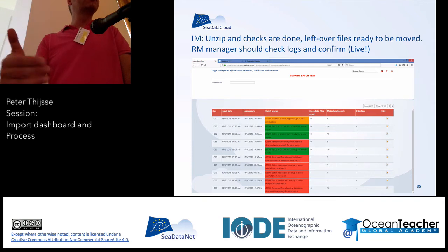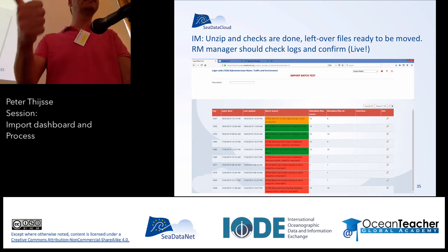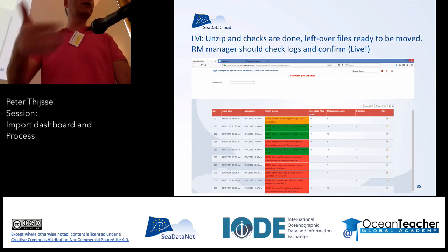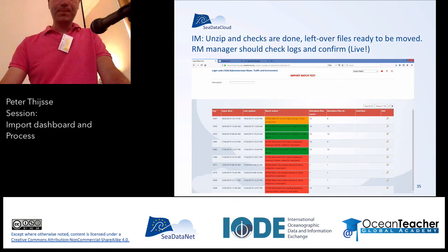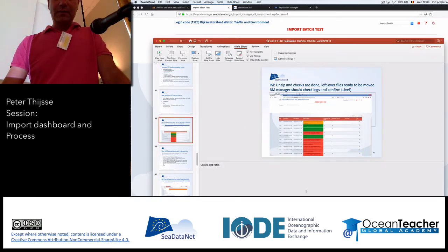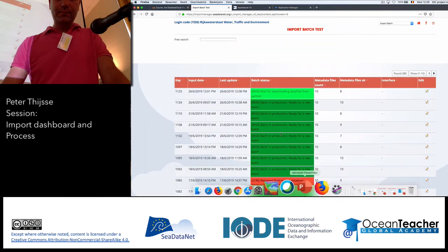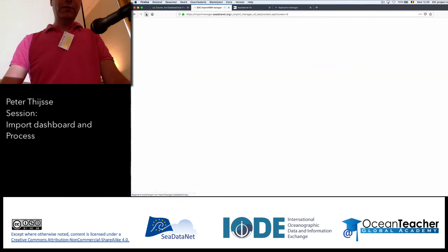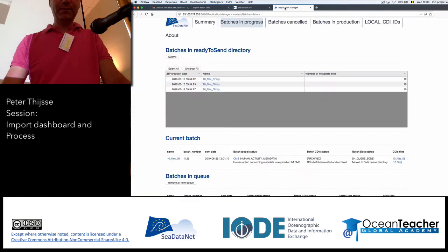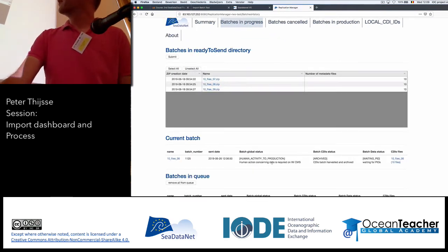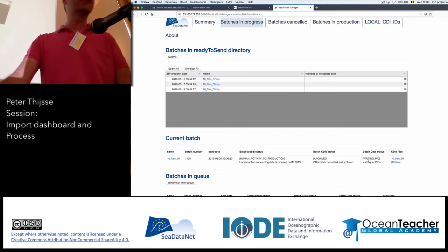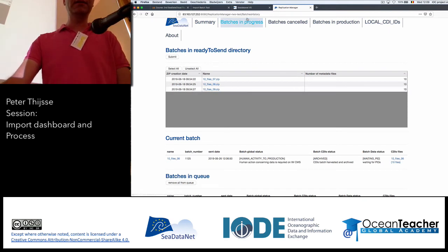Then you end up at the second step where you have to do something. The metadata is checked for files with correct metadata, the data is downloaded and checked, so the next logs are available. Let's refresh to see if it's already there — yes, perfect. There's a new status, which means for this batch there's again human action needed. The data has been harvested. It's now waiting for PIDs, but the persistent identifiers are only provided when you say, for this whole batch, please continue — I'm okay with that, you can move to production.